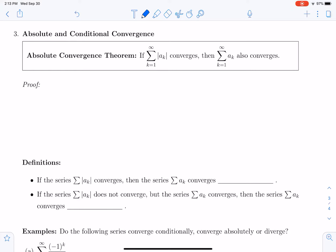This is a theorem where the converse is not going to be true. We're not going to be able to say that when the sum of a sub k converges, then the sum of the absolute values of the terms converges. As we have seen, sometimes knowing that a series alternates between positive and negative terms helps that series converge.